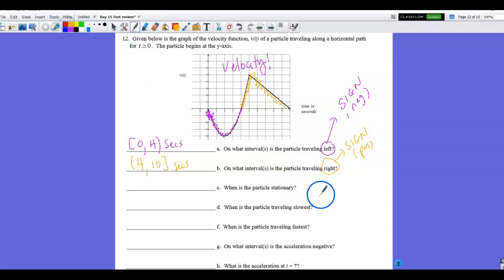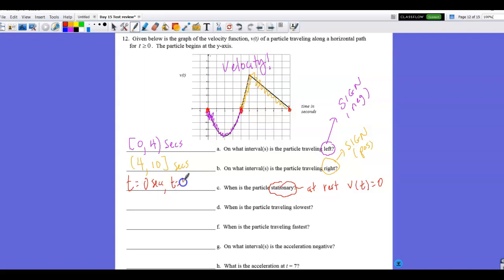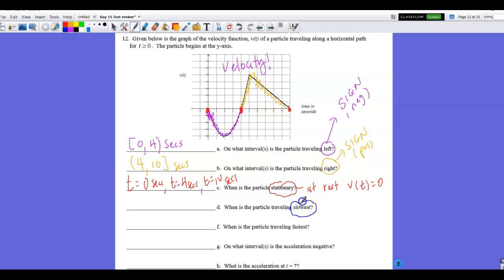Part C: when is the particle stationary? Stationary means at rest — velocity equals zero. Velocity is zero at t = 0, t = 4, and t = 10 seconds. Part D: when is the particle traveling slowest? You can't travel slower than resting, so the particle travels slowest at those same three points where velocity is zero.